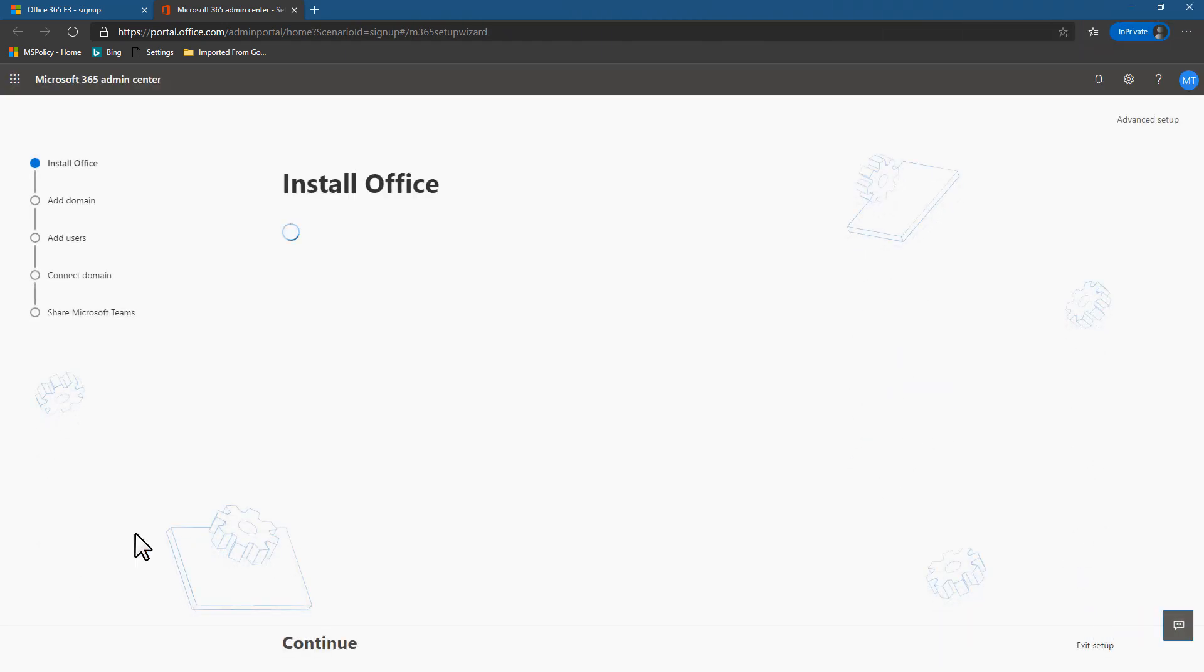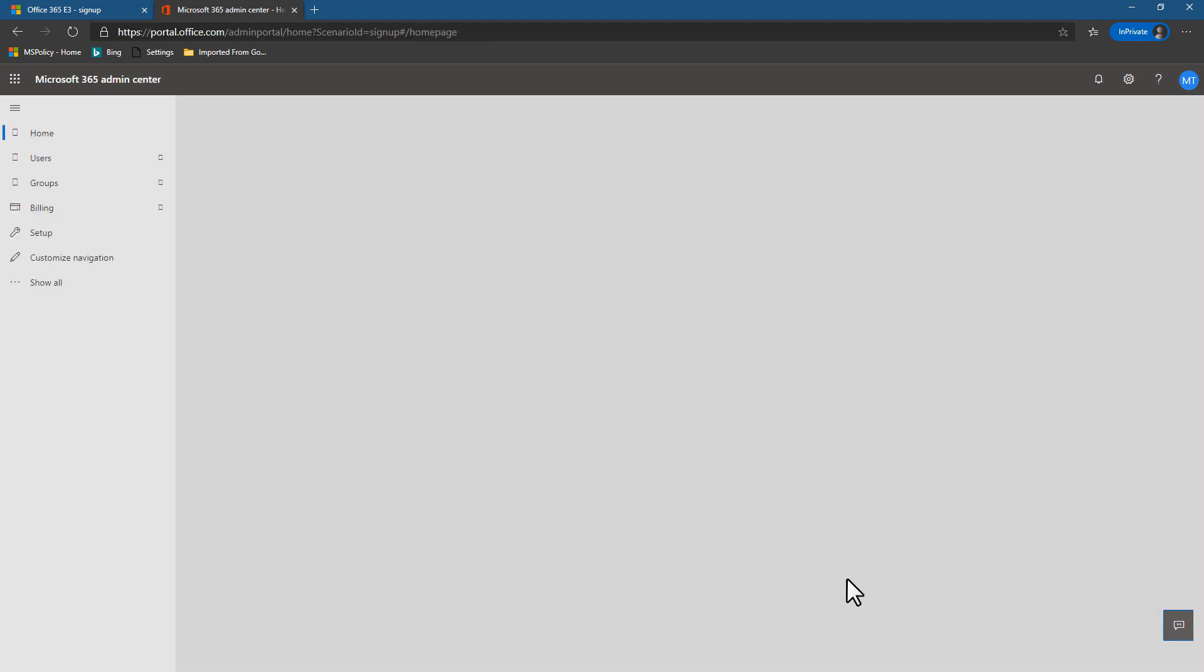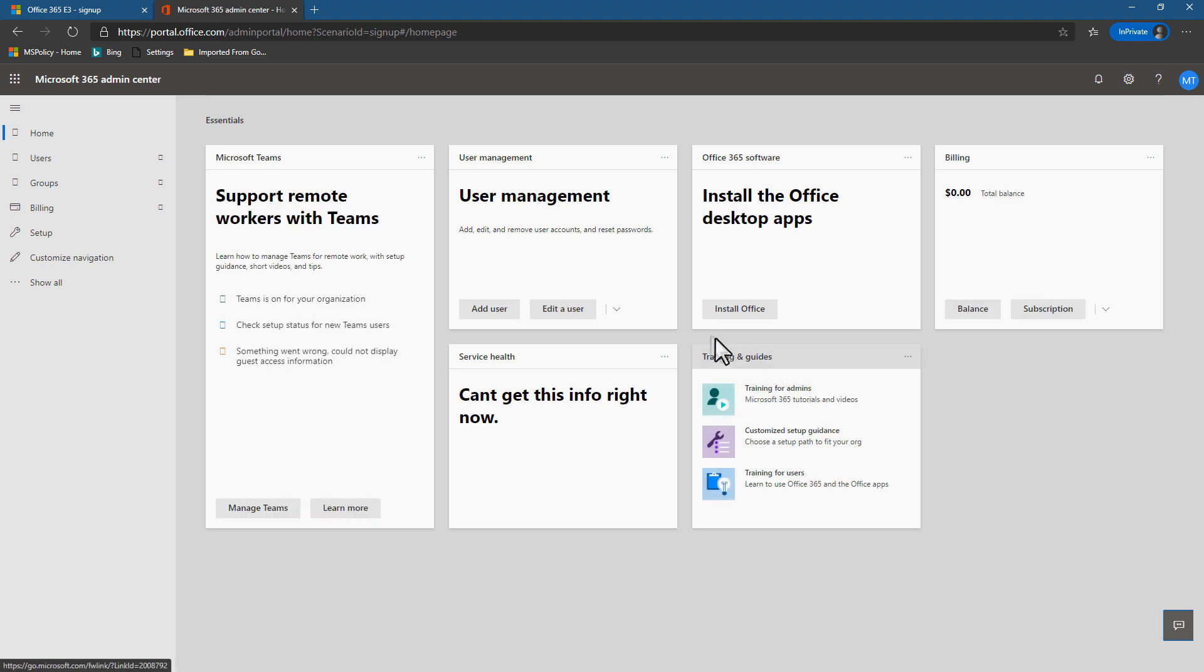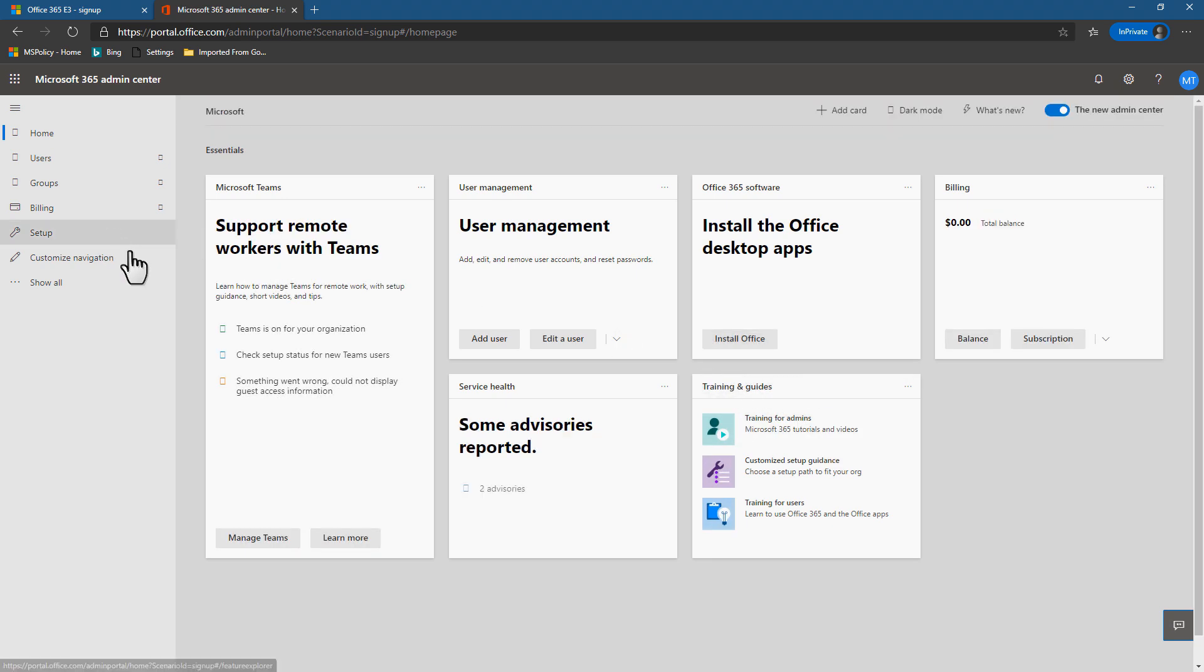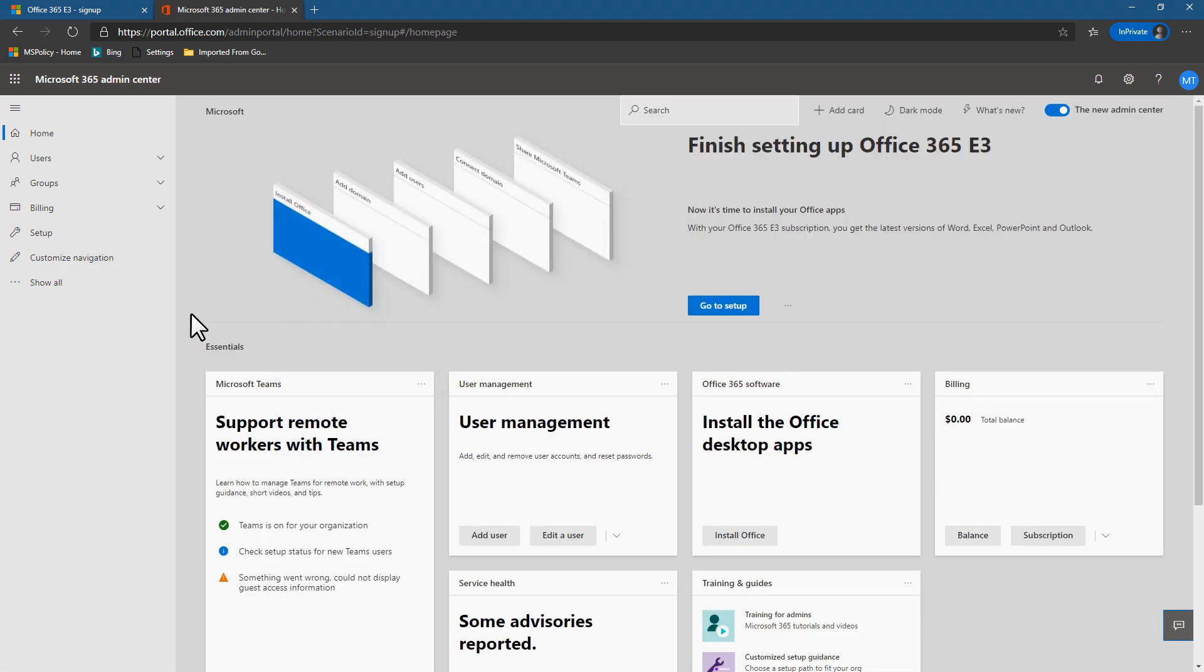Now we can finish setting things up. Now this is a trial tenant. So I'm not really going to spend a lot of time setting anything up, actually going to go down to the bottom here and say, let's exit setup. It's a nice thing to go through. If it's a real tenant, it guides you through creating user accounts and guides you through a bunch of other things. But for this case, we're not going to need any of that.